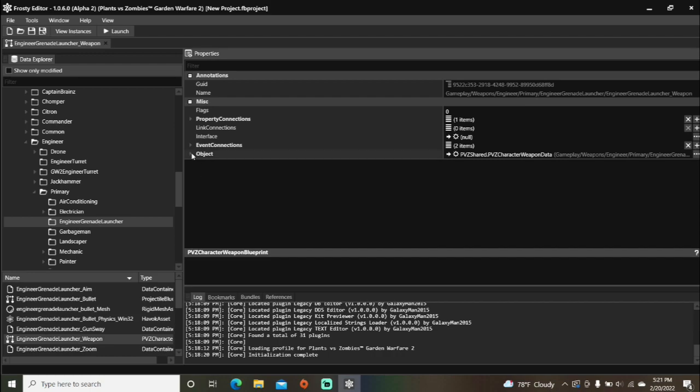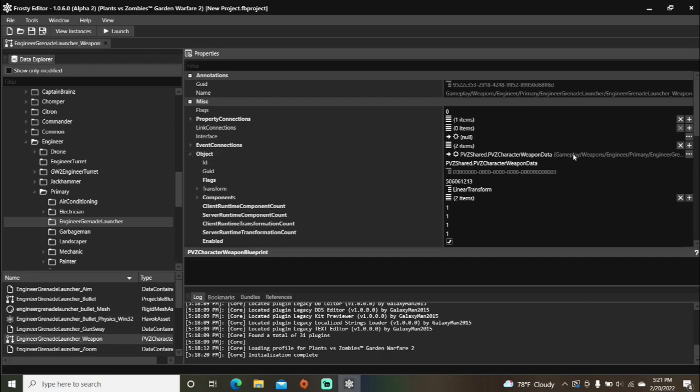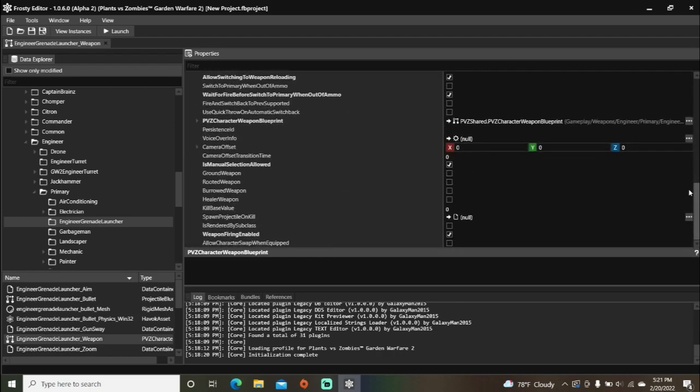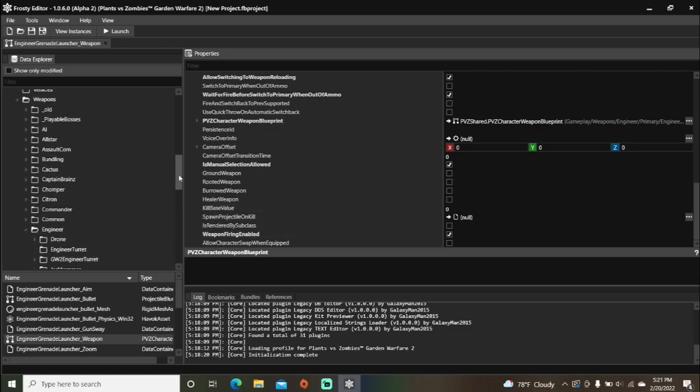Open the object, scroll all the way down, and you can see a spawn projectile on kill item here. Now scroll back up.